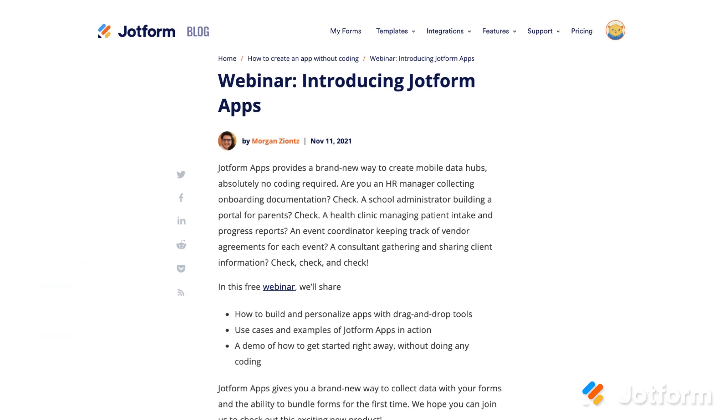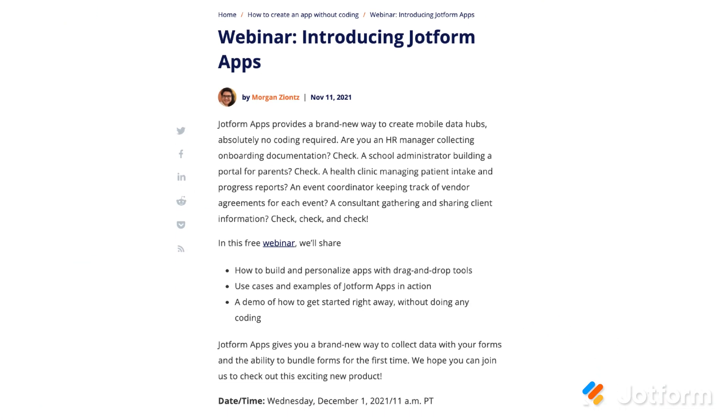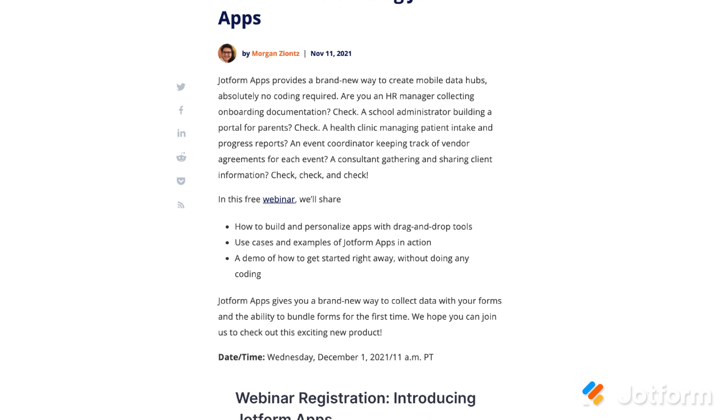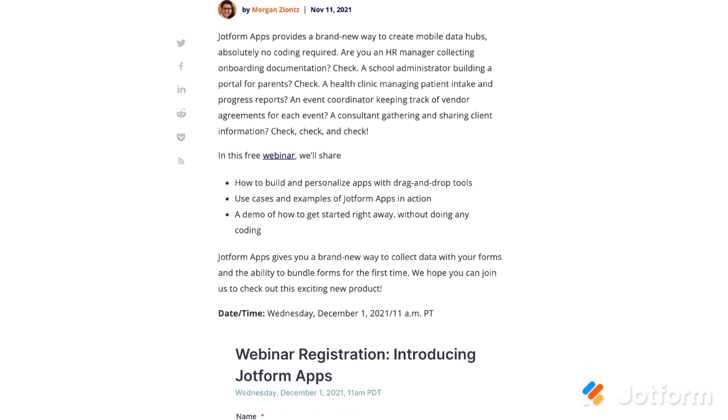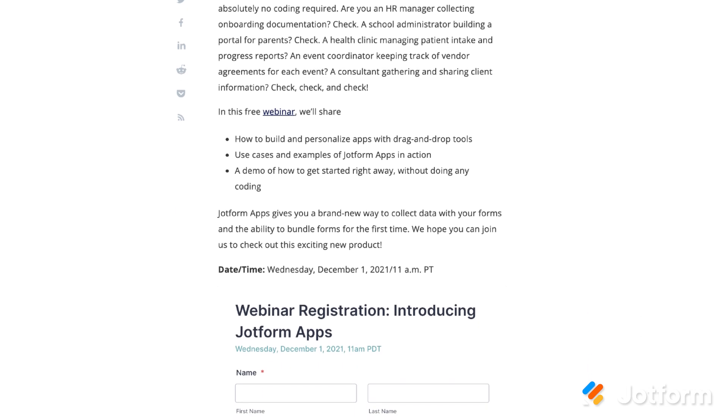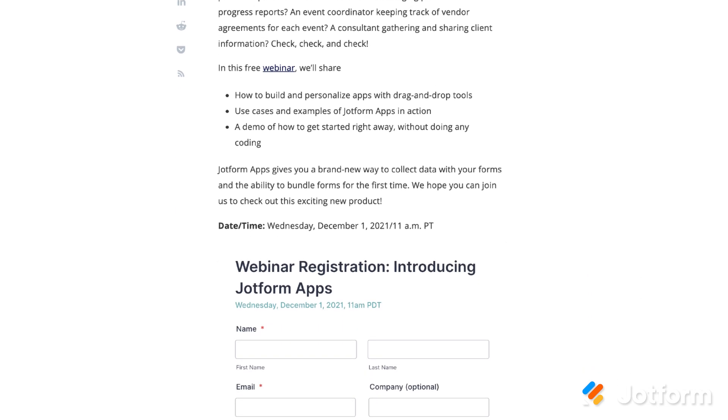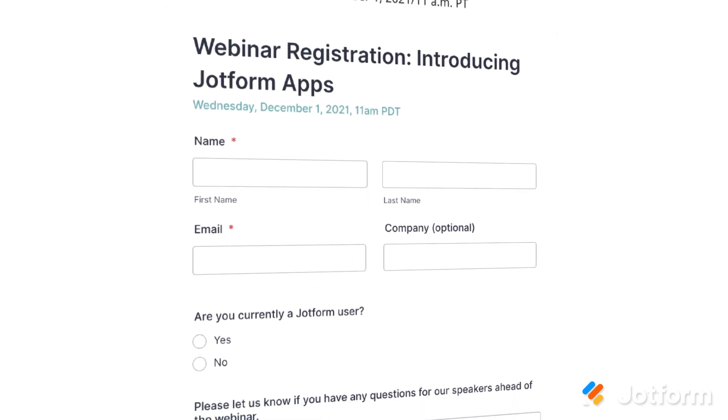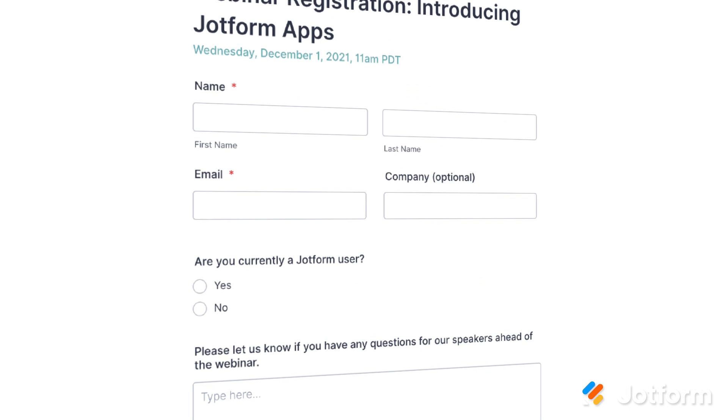Finally, you don't want to miss our webinar that will show you everything you need to know about JotForm Apps. Tune in early December to see a live demo of how to create an app with no coding, or simply ask any questions you may have. You can register using the link below.